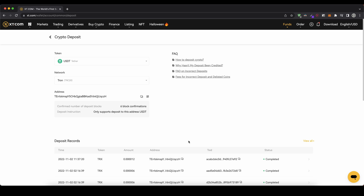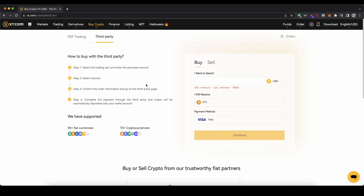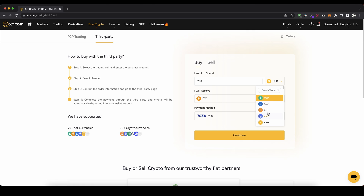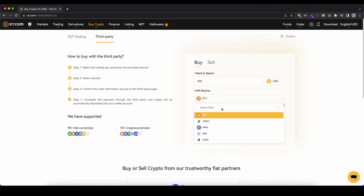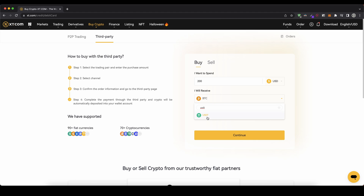Now I also want to show you how to deposit money with fiat currency. If you have US dollars or euros and don't have crypto yet, that's also possible. Go up here, click on Buy Crypto, and you have different options. I prefer to use the third-party payment option. You can specify how much you want to spend — for example 200 US dollars — and choose your currency: USD, euro, GBP, or others. You can also choose what cryptocurrency you want to receive, including USDT.